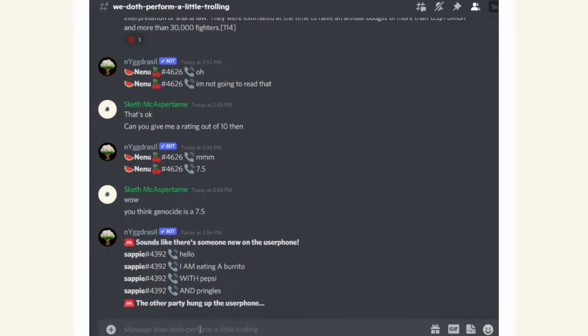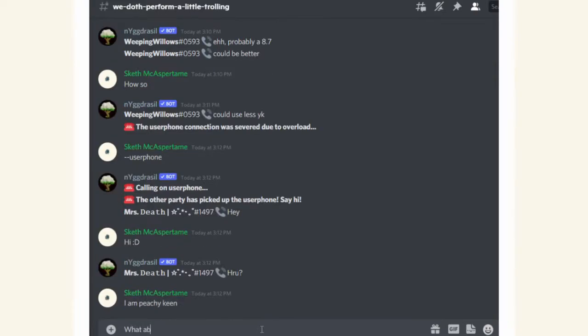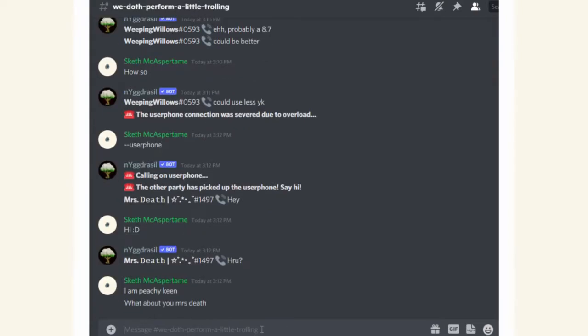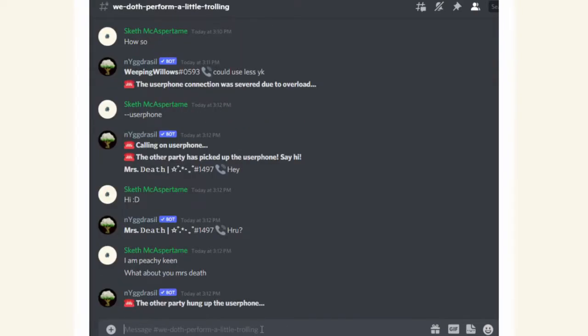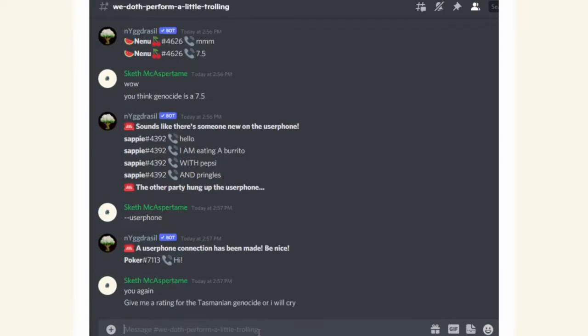Also, I just let that person hang up immediately. That person took like 10 seconds to hang up, by the way. I am peachy keen. What about you, Mrs. Death? And just to be nice, just to be a bit flirty, let's add: give me a rating for the Tasmanian genocide or I will cry. Now, manipulation of emotions is usually a good way to get results. Let's see if it works on poker number 7113 here. This person's really, I really hope they're taking their time to think out a well thought response.